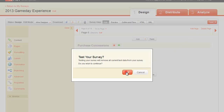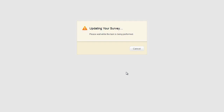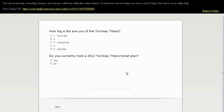Next, test the skip logic by clicking the test button. Then, click through the survey twice. The first time you take the survey, respond in a manner that will activate the skip logic. The second time, do not respond in a way that will activate the logic. Confirm that your skip is working properly.